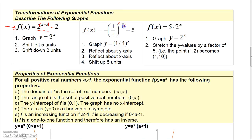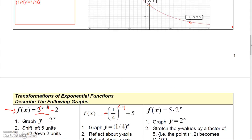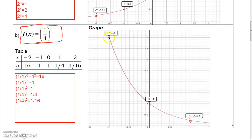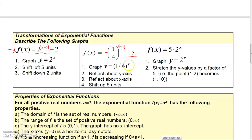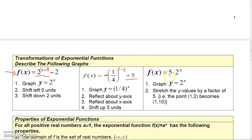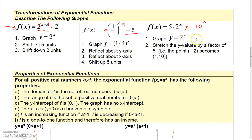Another function is based on (1/4) to the X. Replacing X with negative X reflects it around the y-axis, and multiplying by negative 1 reflects it about the x-axis. So you take (1/4) to the X, reflect around the y-axis to get a shape like this, then reflect around the x-axis. After that, adding 5 shifts the final result up 5 units.